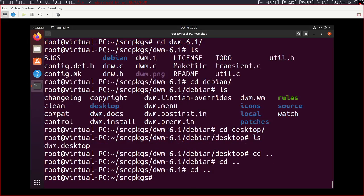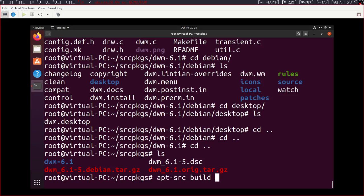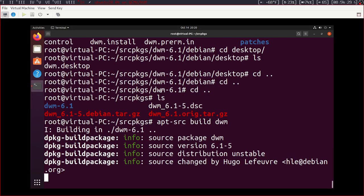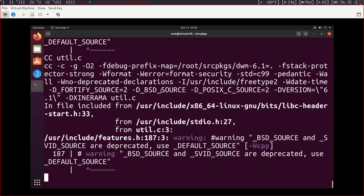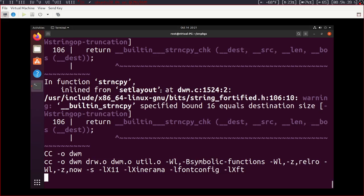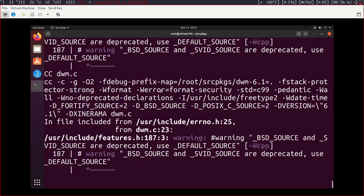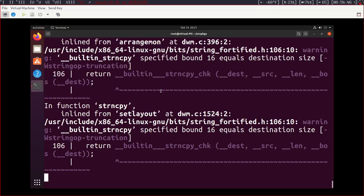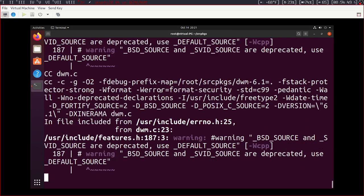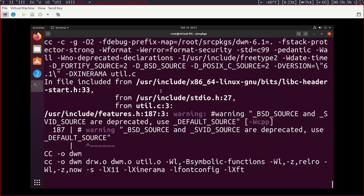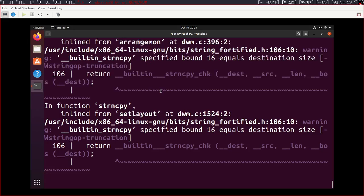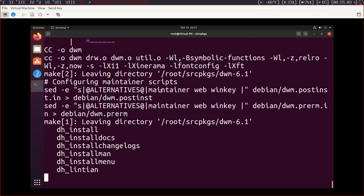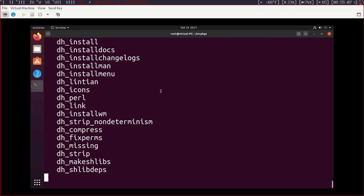Now, change directory, so cd space dot dot, back to source packages, so you're not inside the dwm folder, and run apt-source build dwm. And this will tell apt-source to start compiling dwm, because I don't have any changes I want to make right now. And just make sure everything works, you're going to want to build and install it through dpkg.